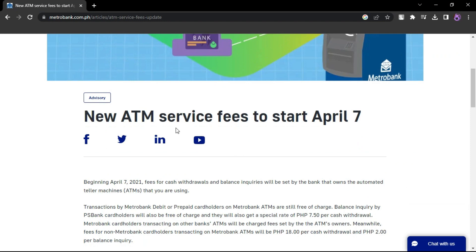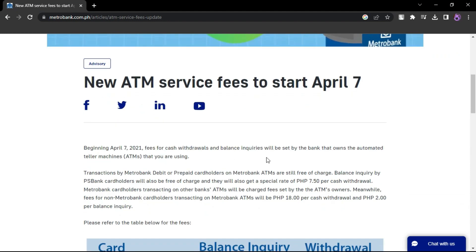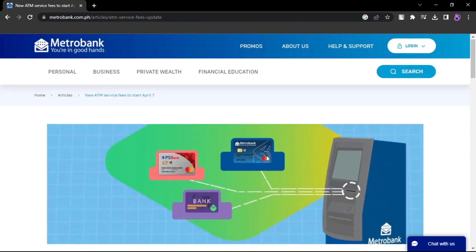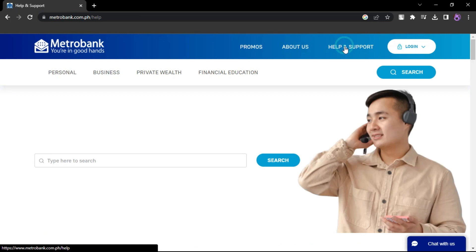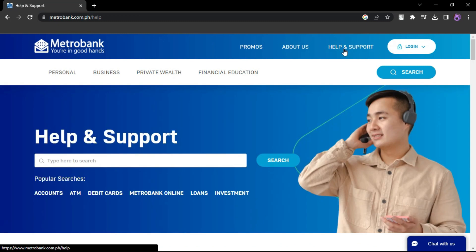To change your Metrobank ATM PIN, you would typically need to visit an ATM machine. Here are the steps to change your Metrobank ATM PIN using an ATM.